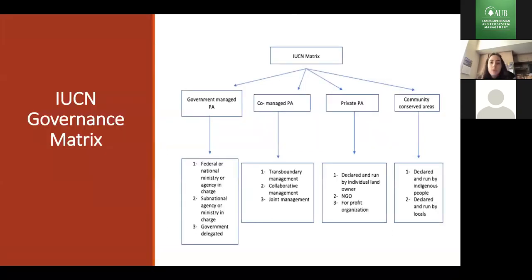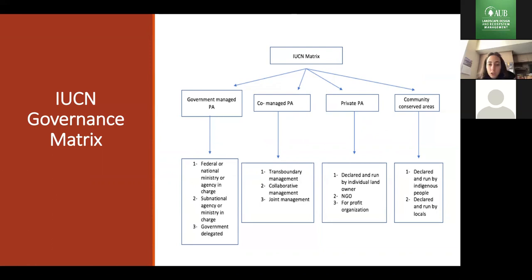The IUCN has what is known as the IUCN matrix, divided into four categories for protected areas, each with their own type of governance and management. The four types are government-managed protected areas, co-managed, private, and community-conserved areas. For example, a government-managed protected area can be a federal or national ministry or agency. A private protected area can be an NGO, a for-profit organization, or an individual who owns the land.